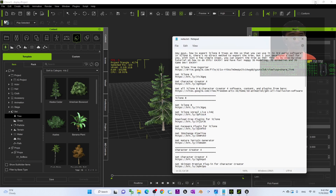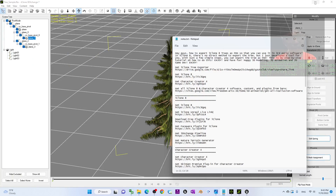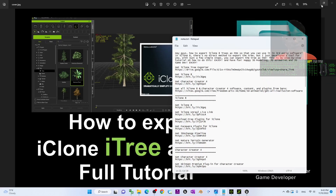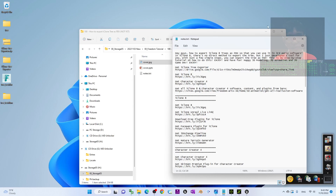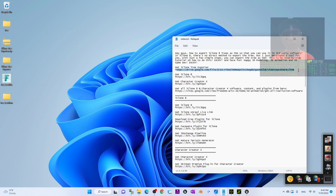Now I'm going to show you step by step. The first step: go to my video description, scroll down, and get the link to download the iClone 3 Exporter. That is the first step.